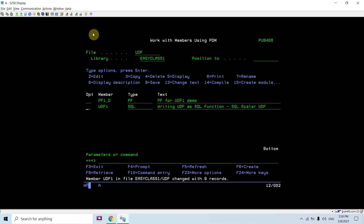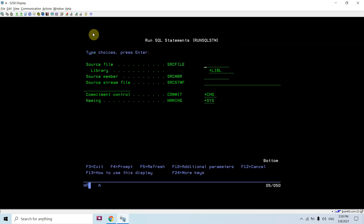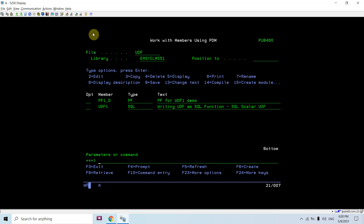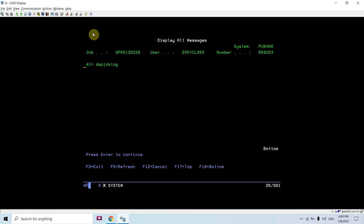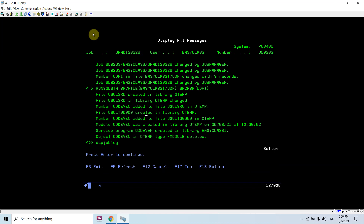Let's compile this. For compiling I am using RUNSQLSTM. The source file is in library EASYCLASS1, and the source member is UDF1. Press Enter — the function gets created. Let me show you the job log. You can see an ODD_EVEN service program was created.